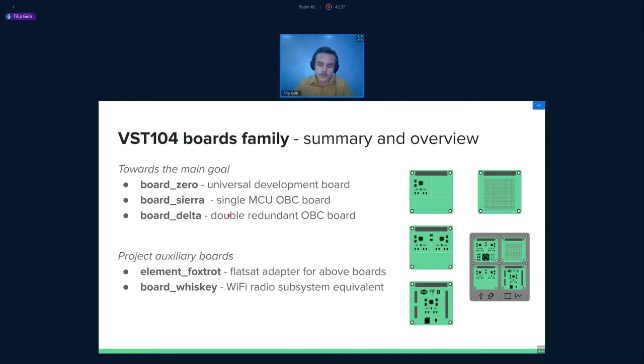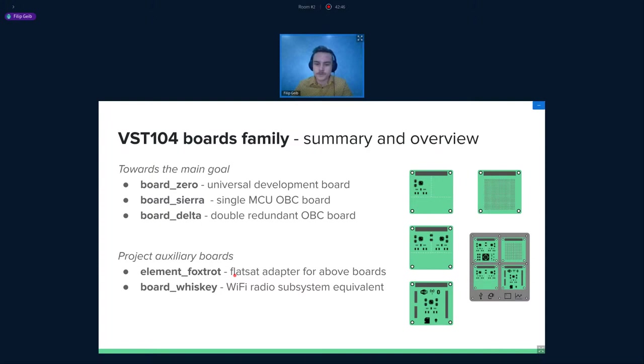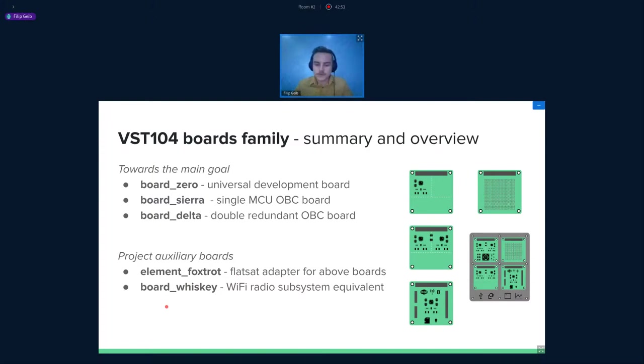Element Foxtrot is actually a flat-sat adapter that is capable of hosting up to four modules with its own power module. So you can power it from something different and you don't need to use a power module. And then there was board Whiskey, which should be a radio adapter that will try to change it for a Wi-Fi module. But unfortunately, we placed this project on hold for now.